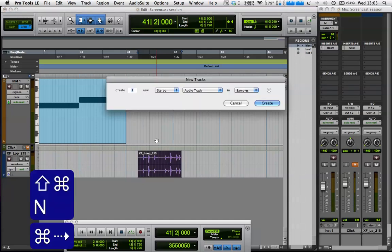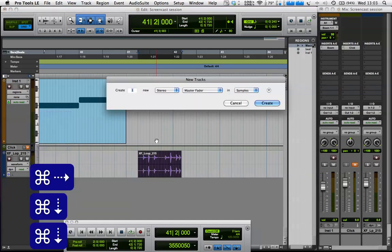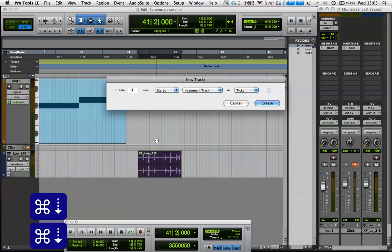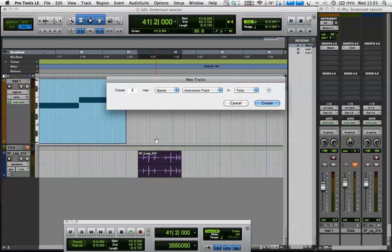So I'm going to make a stereo instrument track. You can see the shortcuts coming up there. That's how I make new tracks.